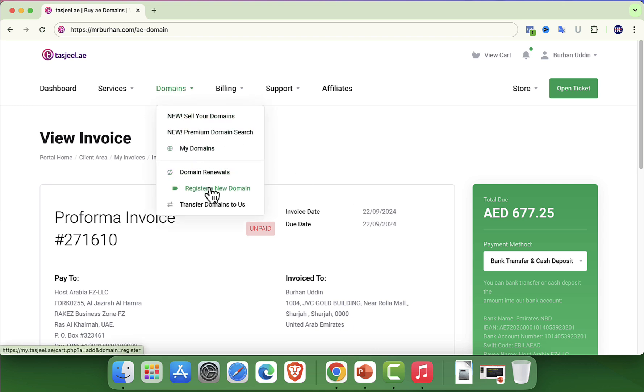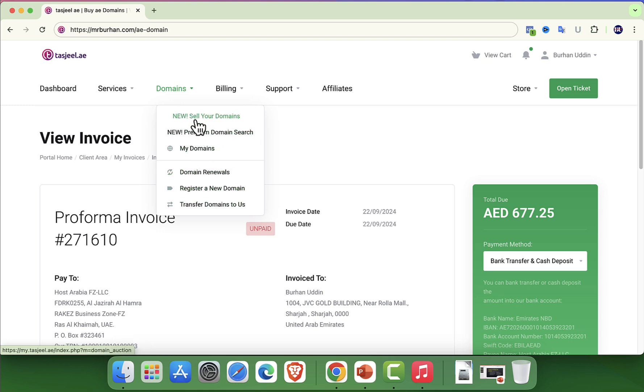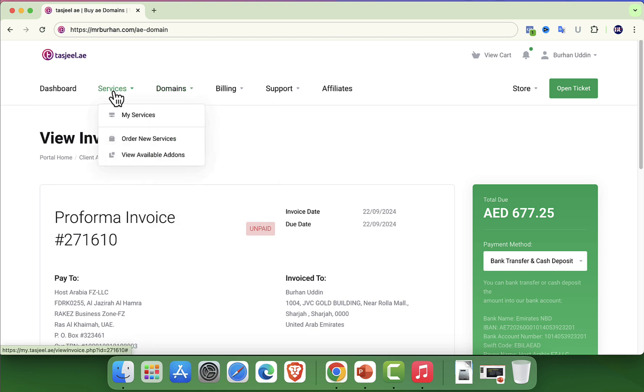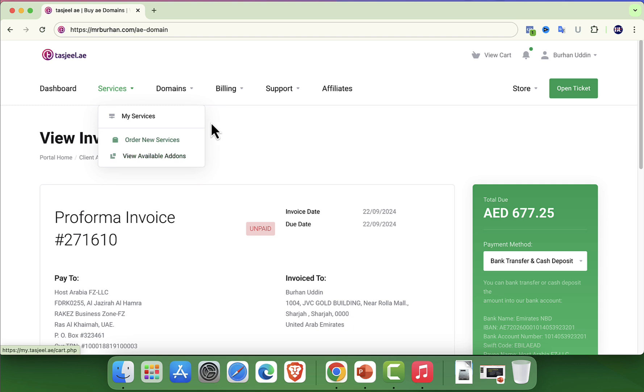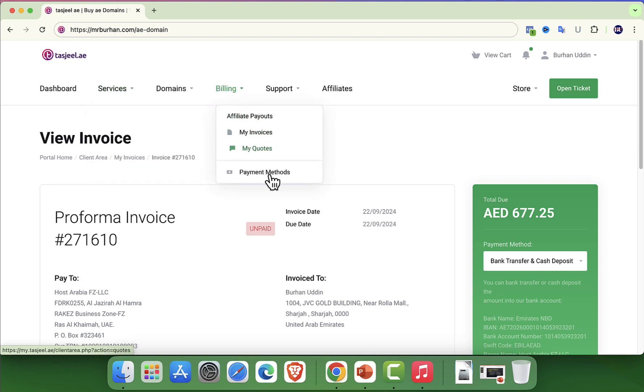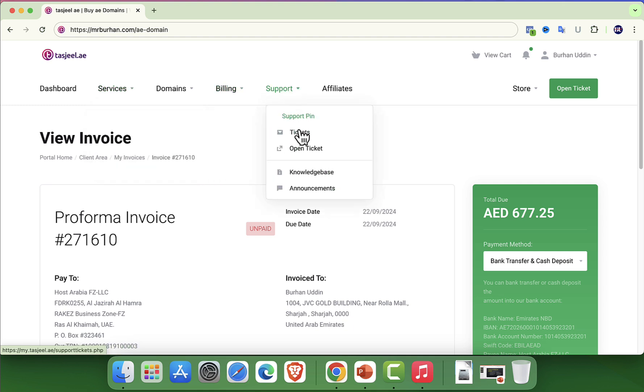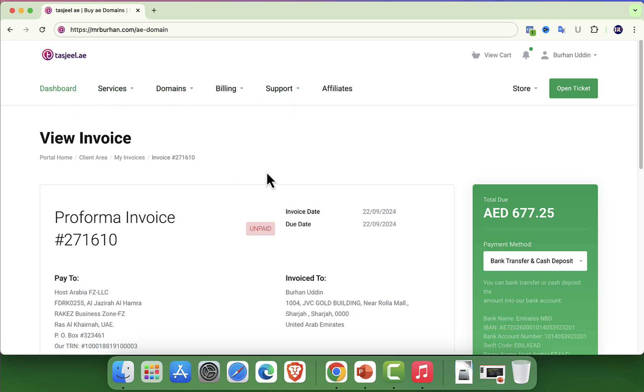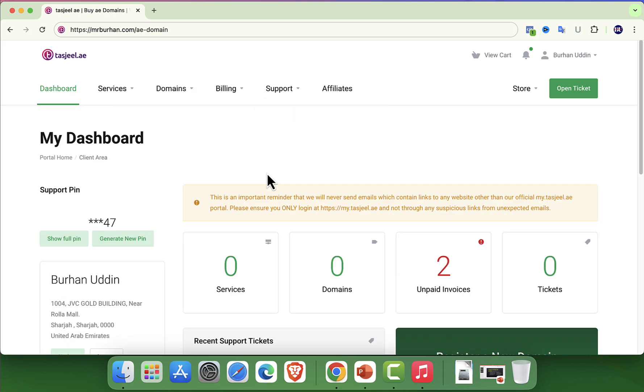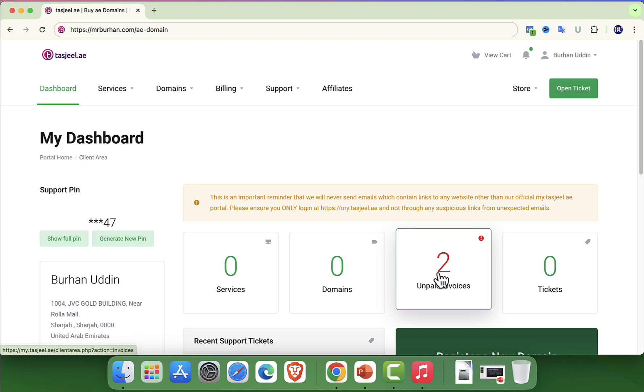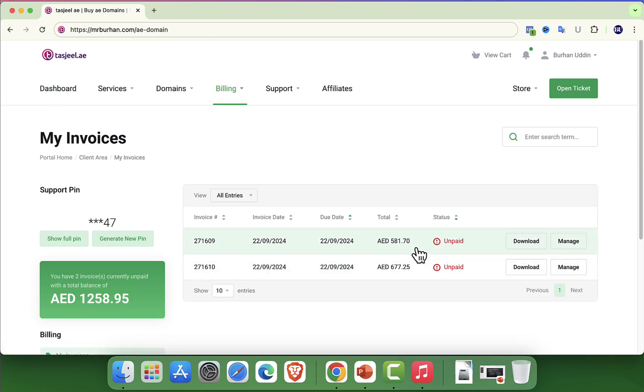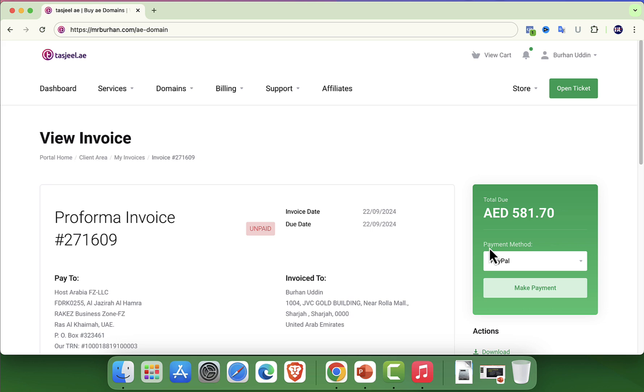And just like that, you have successfully registered your .ae domain with Tashjil. It's a seamless process designed to be simple and accessible for users, though the requirement for personal or business identification might be a slight downside for those unfamiliar with these needs in the UAE. Nevertheless, with Tashjil's support and clear instructions, you are all set.